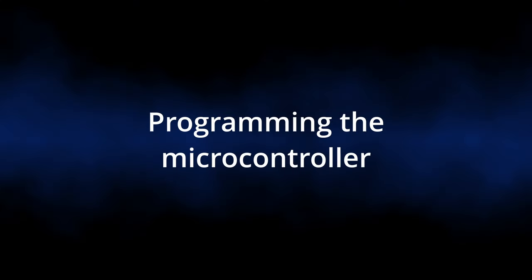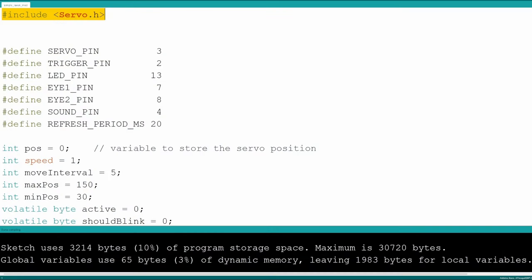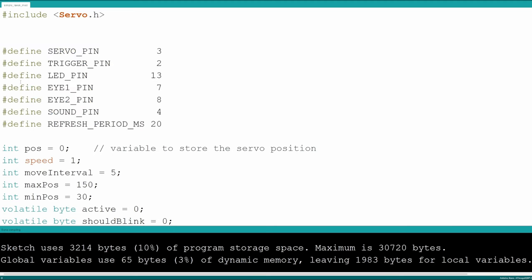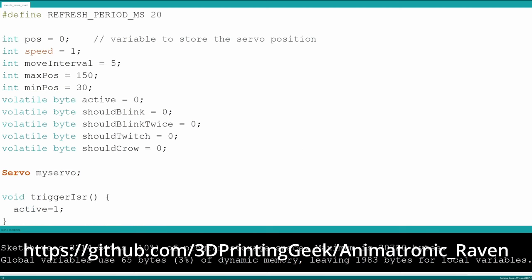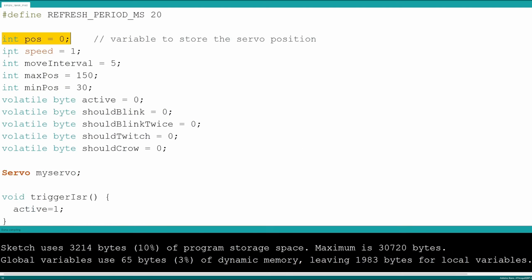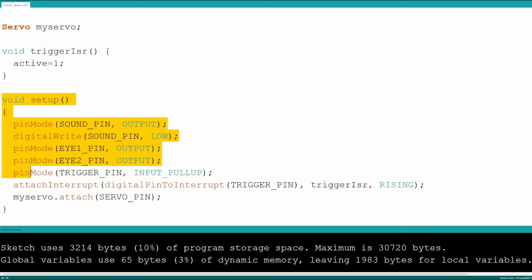Here is a quick look at the sketch I uploaded to my Arduino Nano to control the Raven's behavior and motion. You will find the complete sketch on my github page which is linked in the description. It is the modified version of the file that comes with the download from Thingiverse.